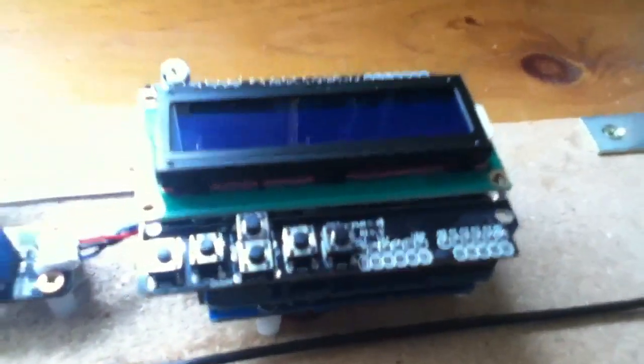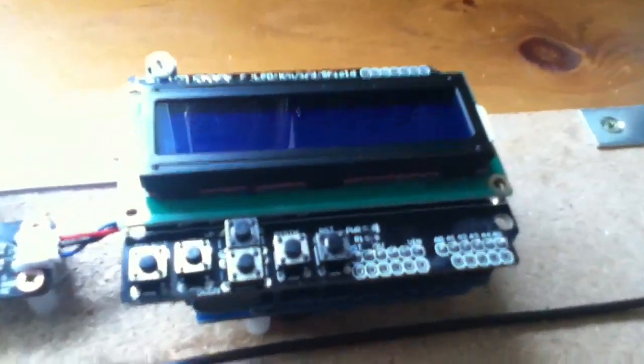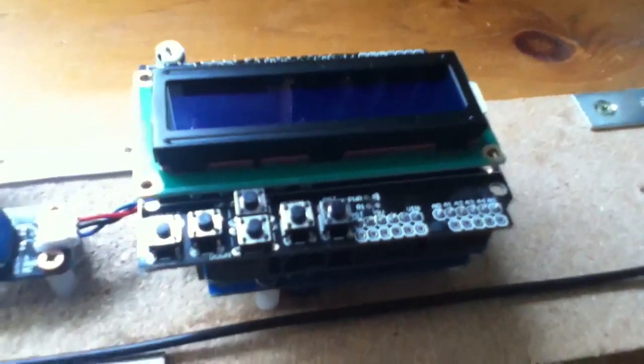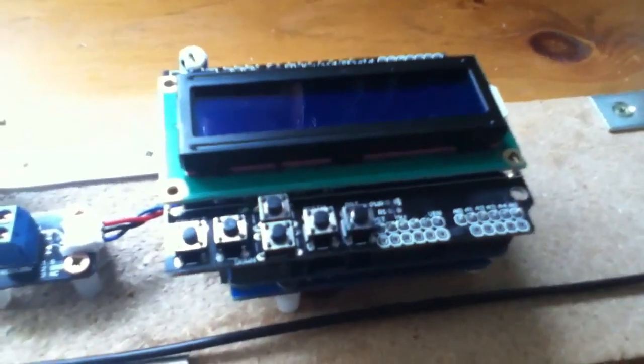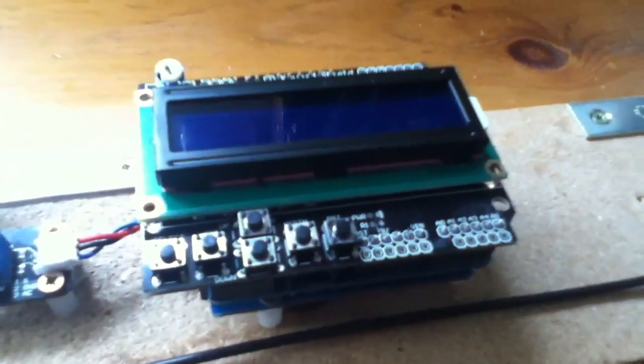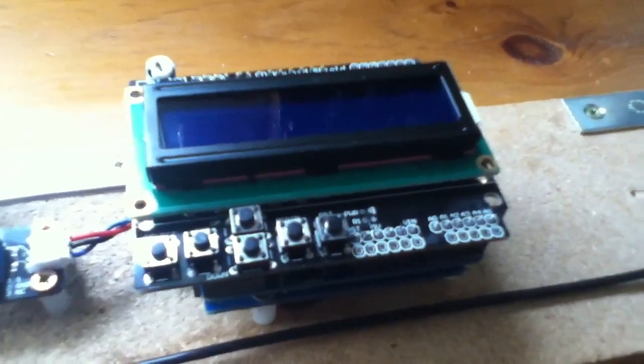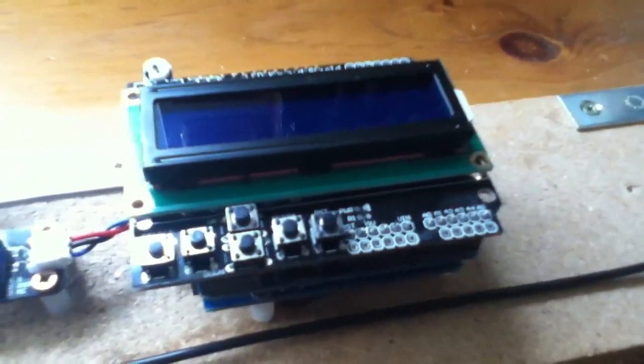And then the top shield here is an LCD shield, and that's going to be the display, which will show voltage, current, power, and other parameters of the solar panel.